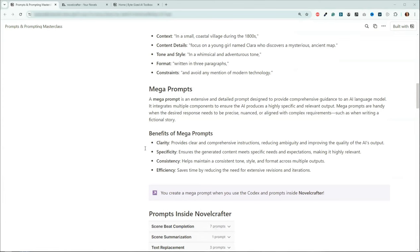Lucky for you, if you are using NovelCrafter, you are using a megaprompt. The reason that NovelCrafter works so well is because it is a megaprompt. And changing the prompts we're using, changing the amount of information and what we include in the AI through the codex, is what drives the machine.